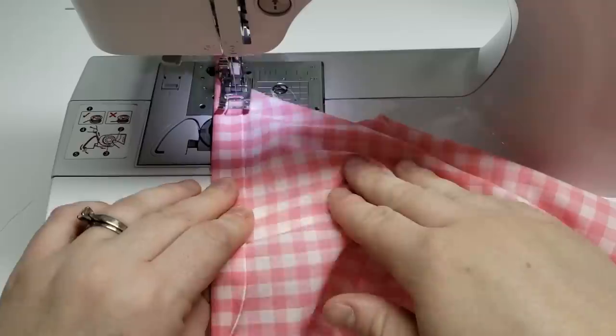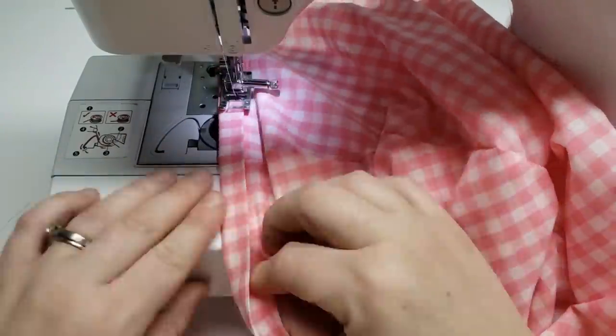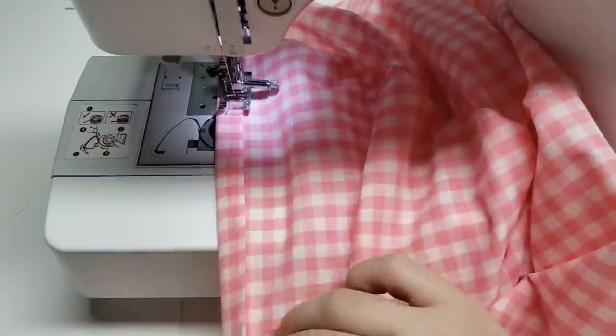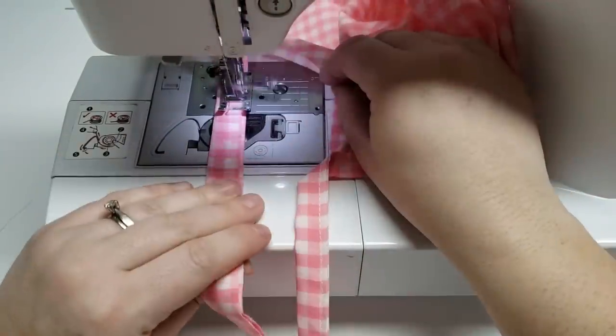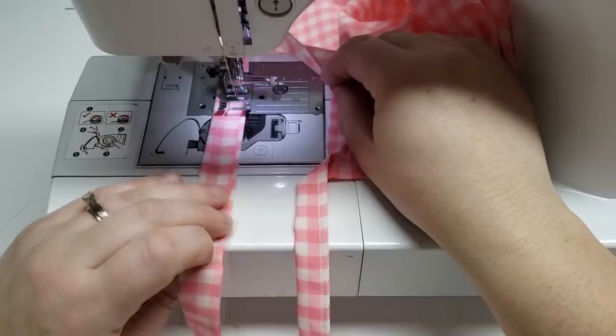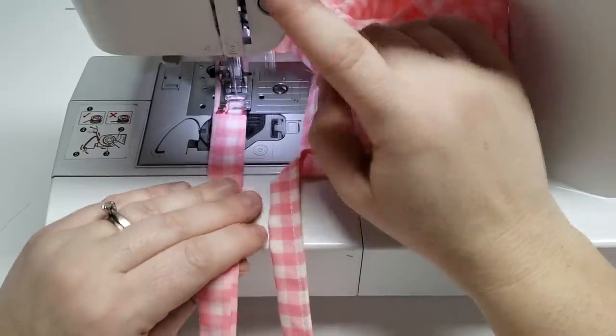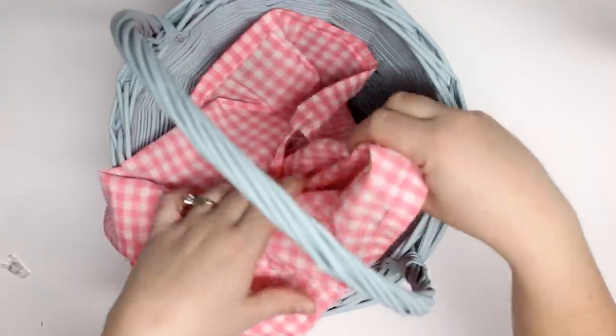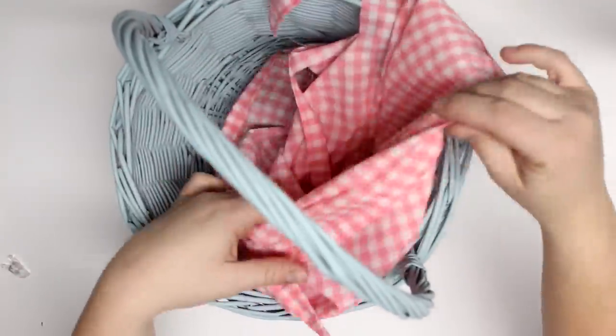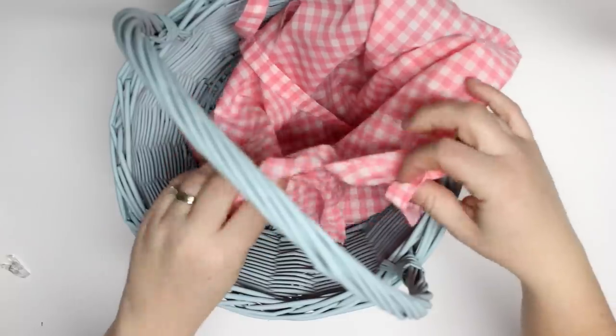And then you're just gonna start sewing from the end of your tie all the way down the side of your liner to the other end of your tie. And we did that for both sides, applying both sides of your ties.